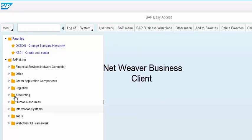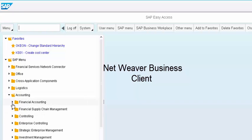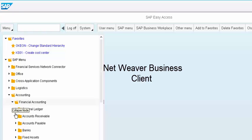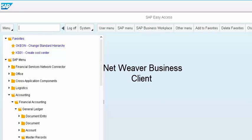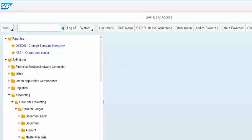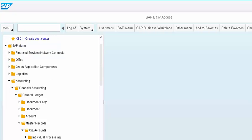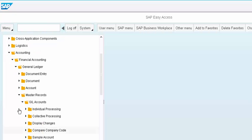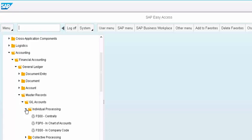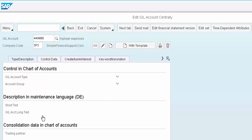If you go into accounting, all the transaction codes are available here in the way they're supposed to be. For example, FS00, let's say, look at the master records. GL account master records, see here, let me go a little bit down here. You can see here individual FS00 here. Which means you can pretty much go from here to display your transaction, which is like a GL account here.